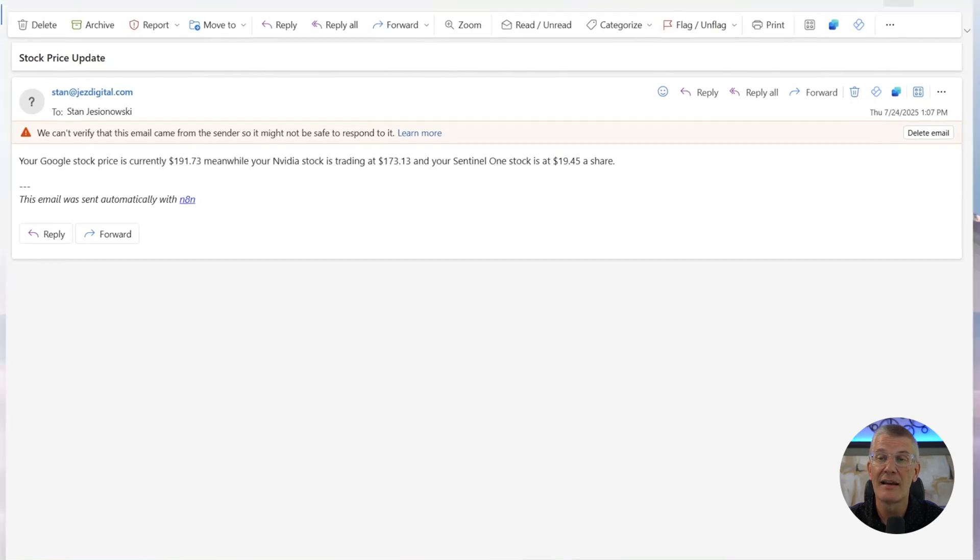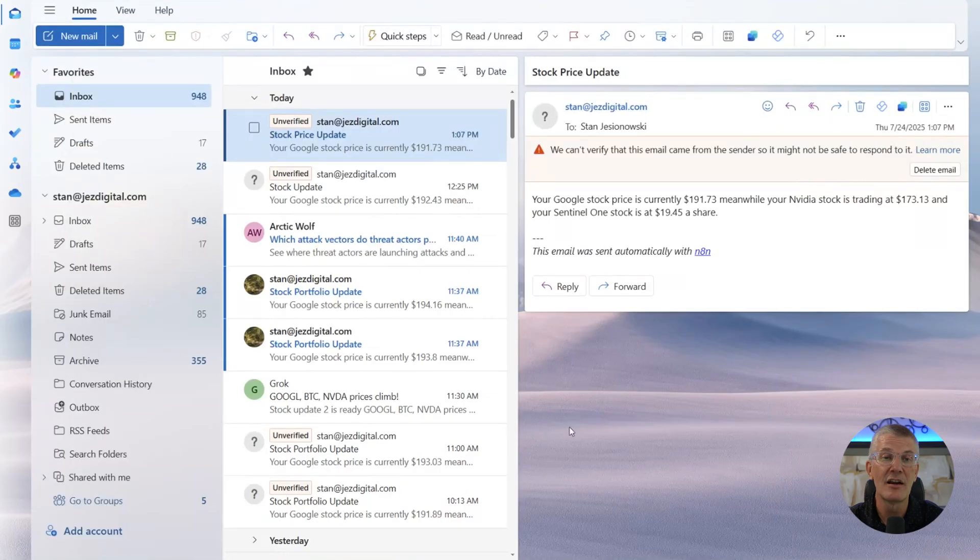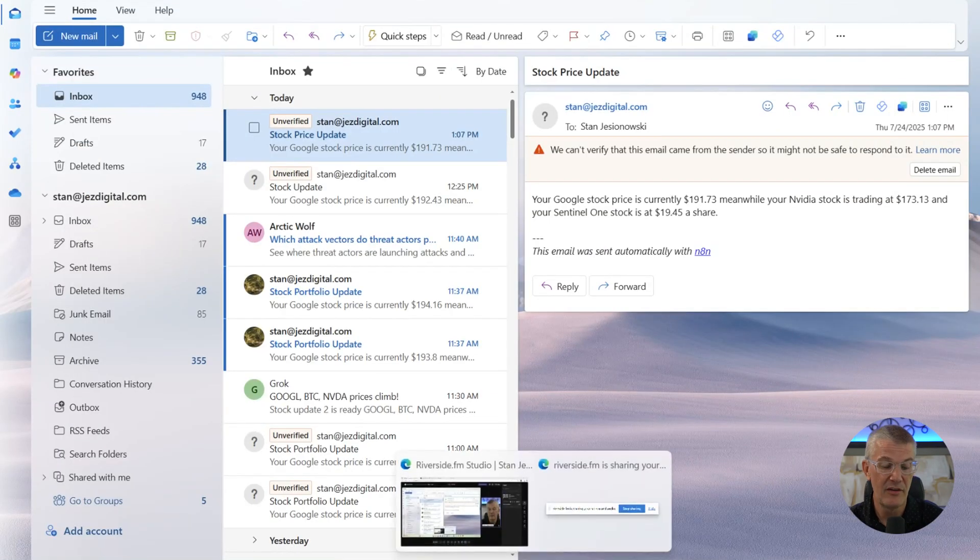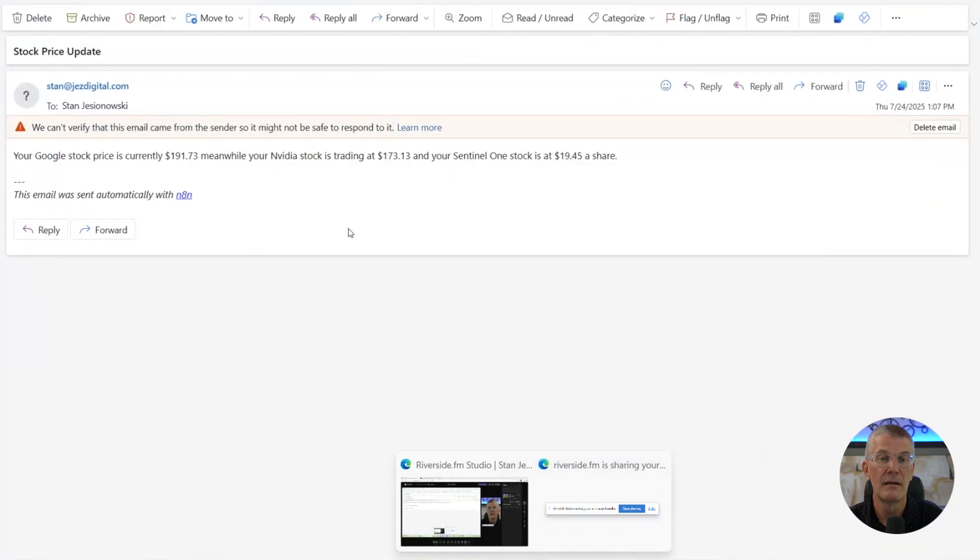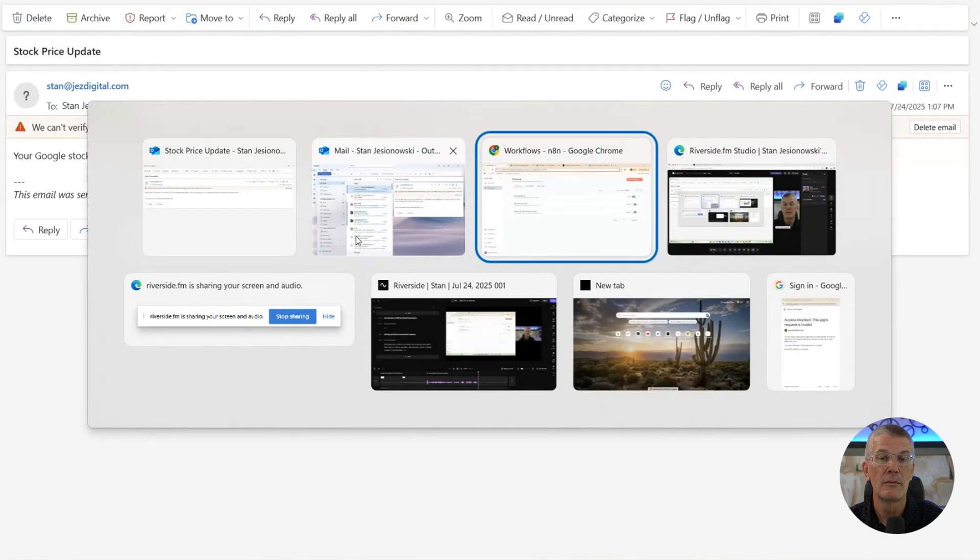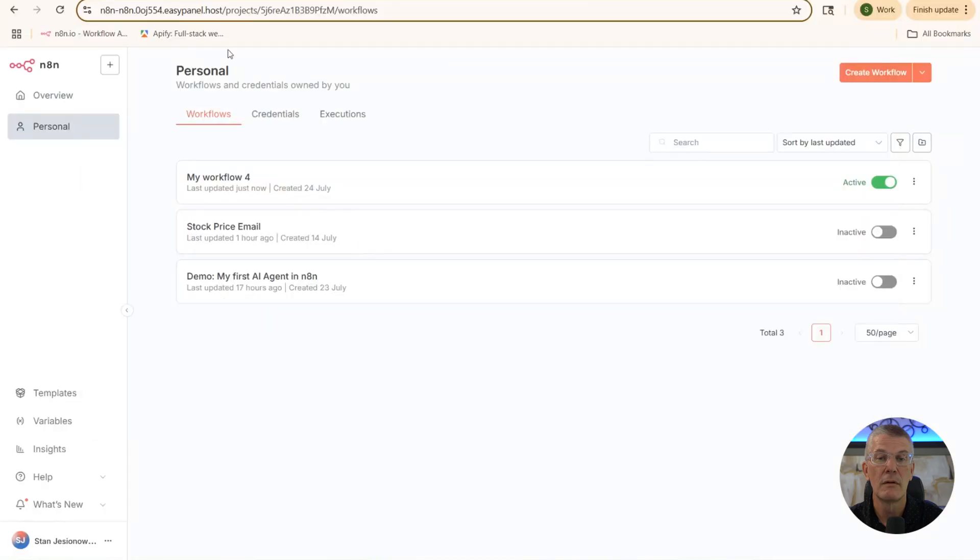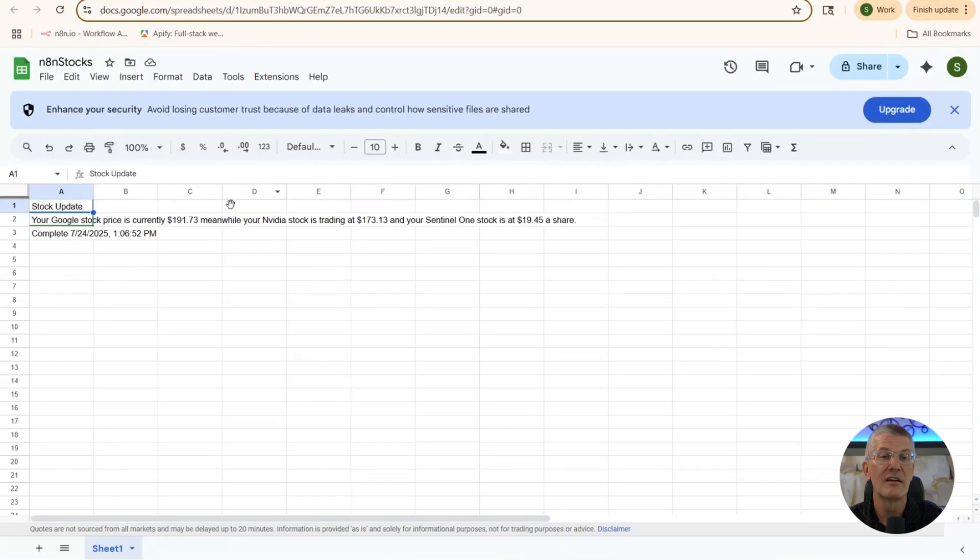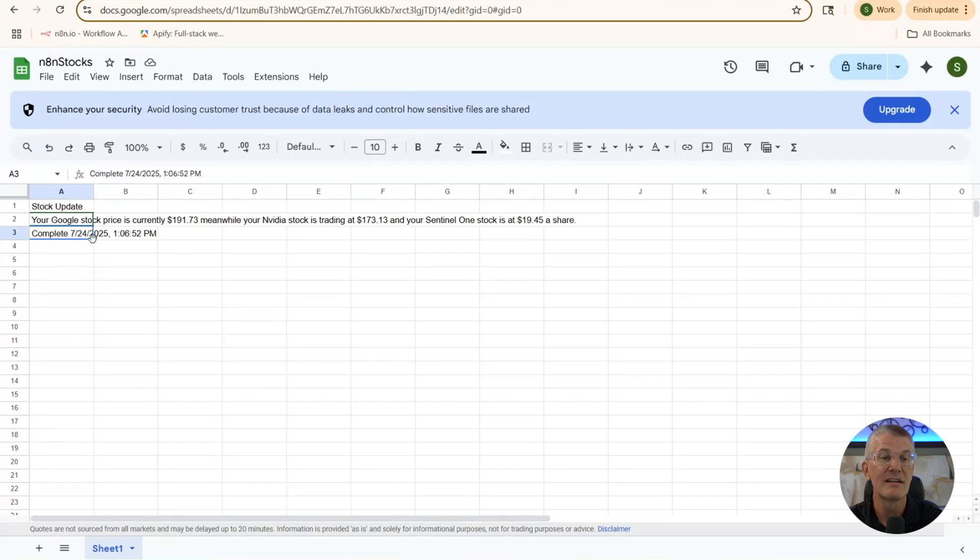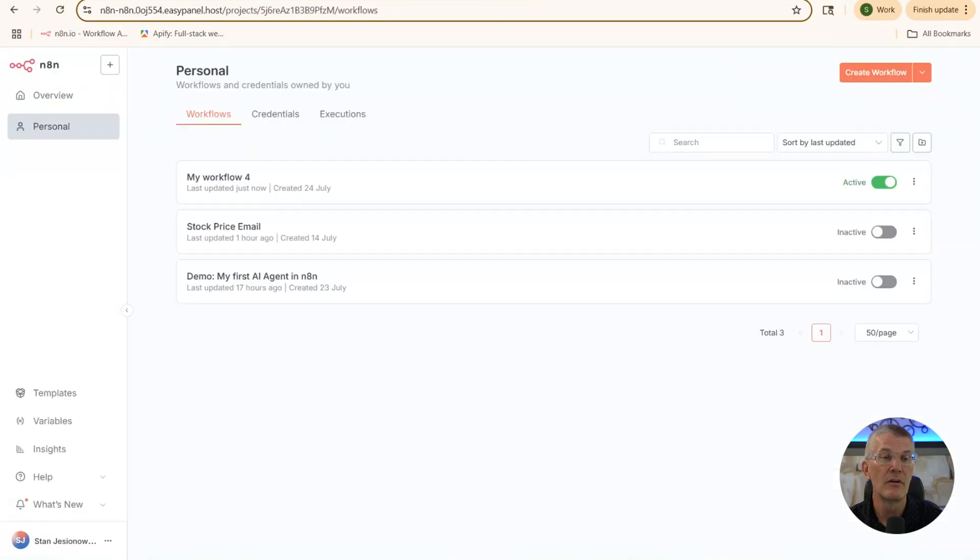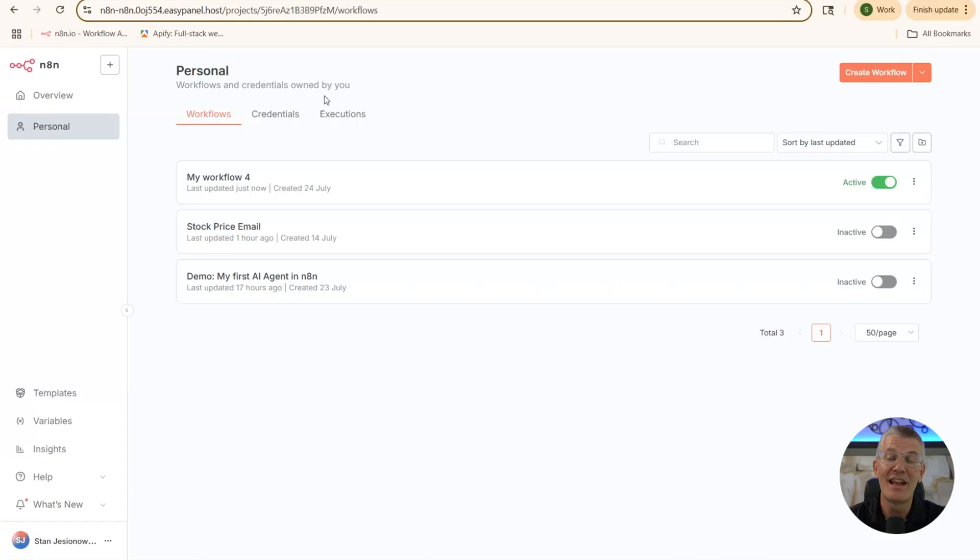Now, if we go back and we take a look at our other module and we go look at the Google sheet. You'll also see we got the complete stamp right here. So we appended it back to the Google sheet with complete at 7/24 at 1:06 in the afternoon, which is correct. So that's it. That's an easy way to get started with your first workflow in your N8N server.